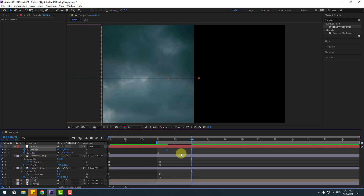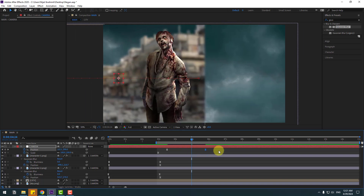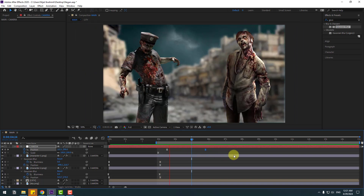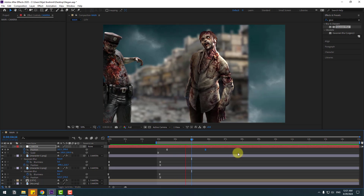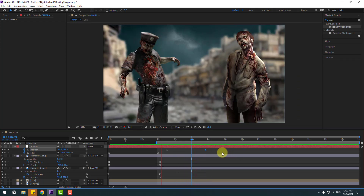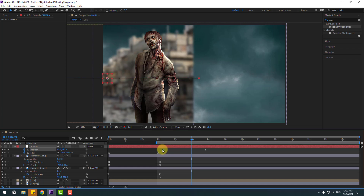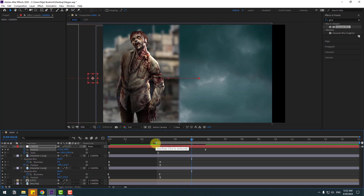Select the work area, select the last keyframe and move right for a slower animation. Select the first position keyframe and move to the left for a more dynamic animation.